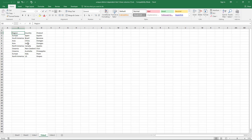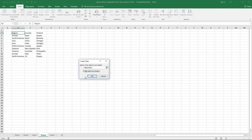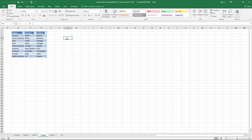To simplify this, click on a value in your data set, then hold Control and press T to convert it into an Excel defined table. You could also go to the Insert tab on the ribbon and click the Table button. Then select 'My table has headers' and click OK.